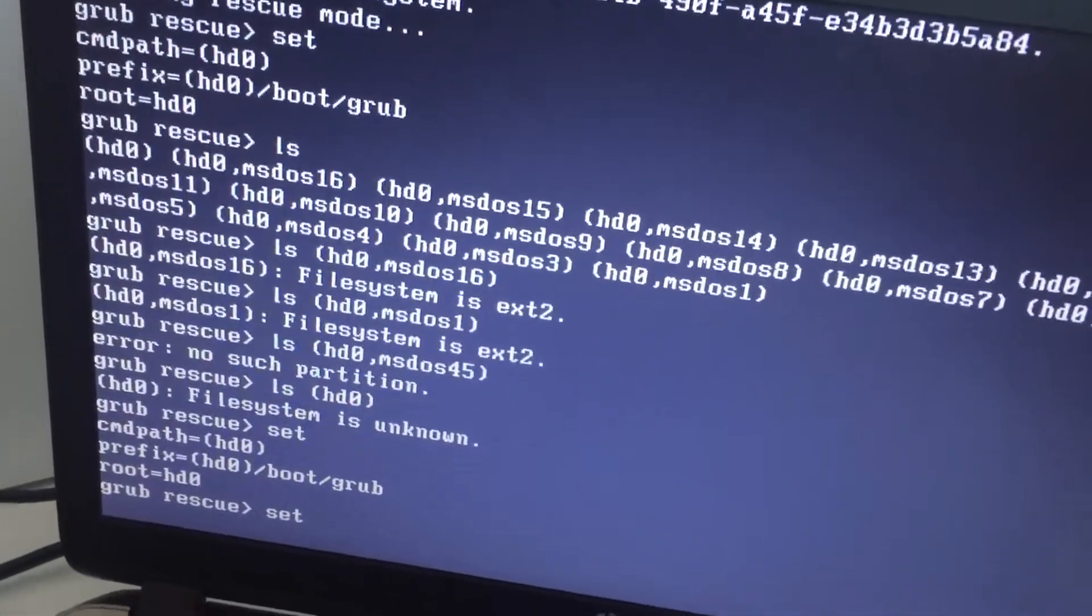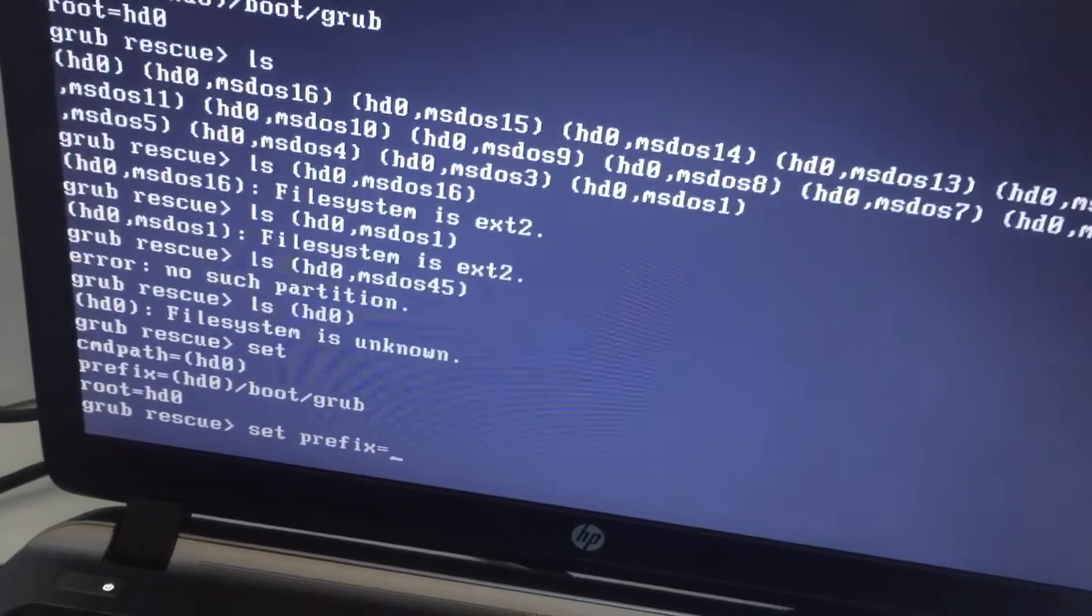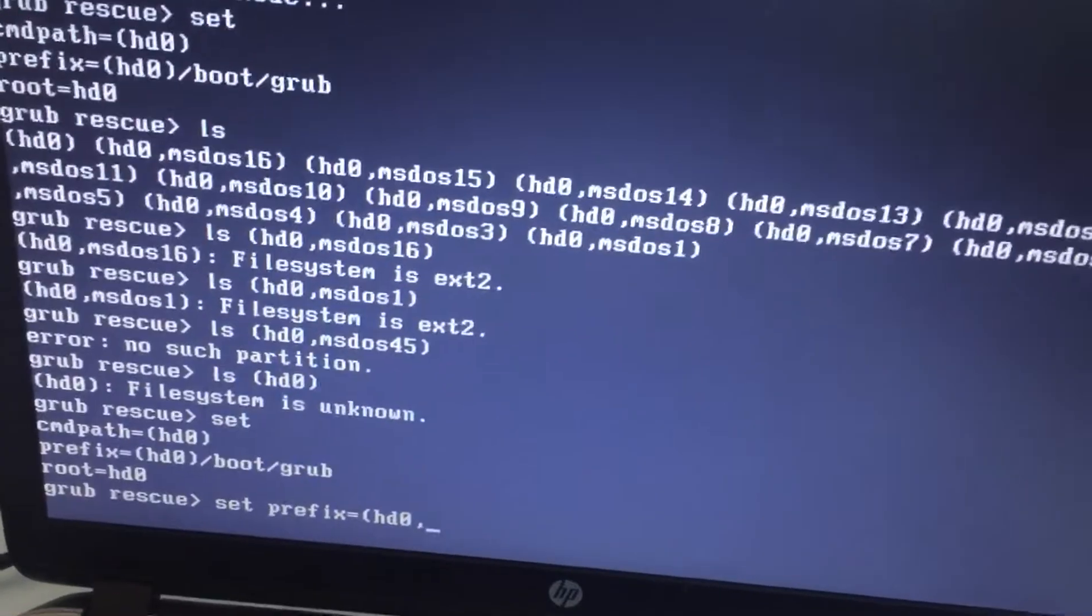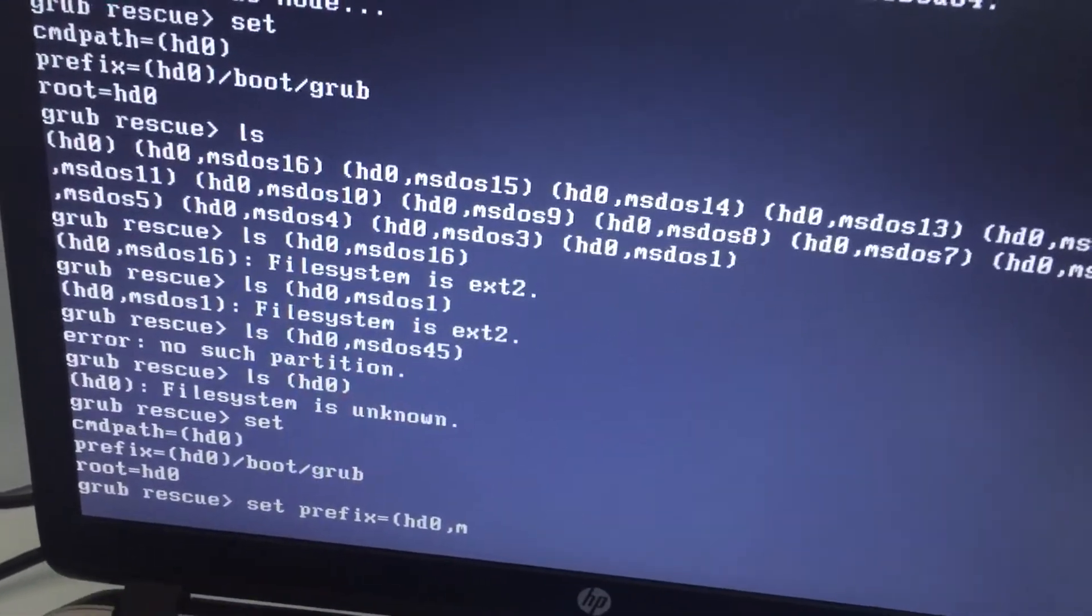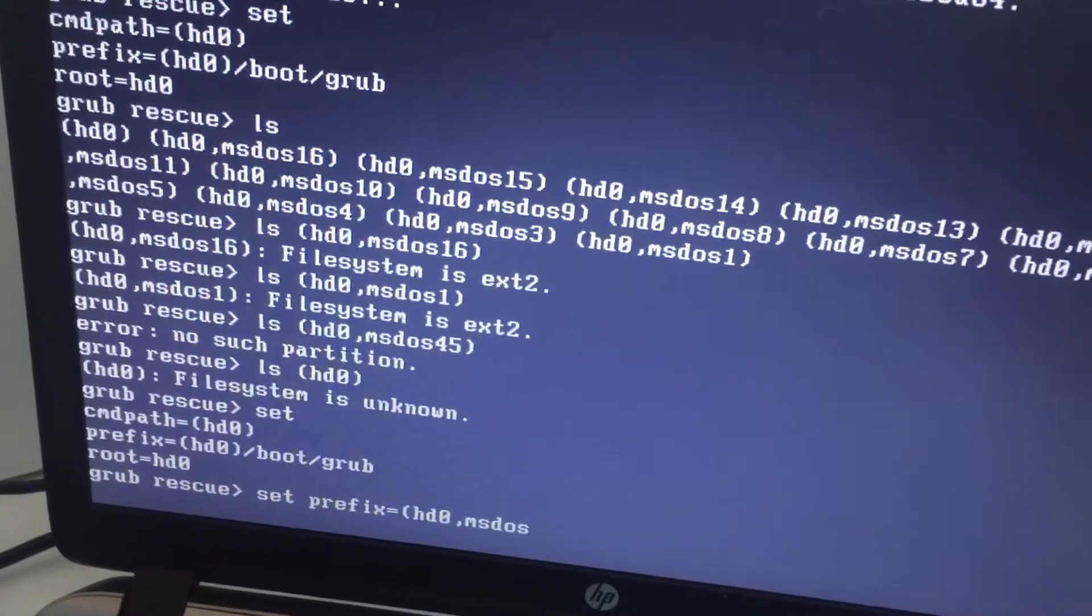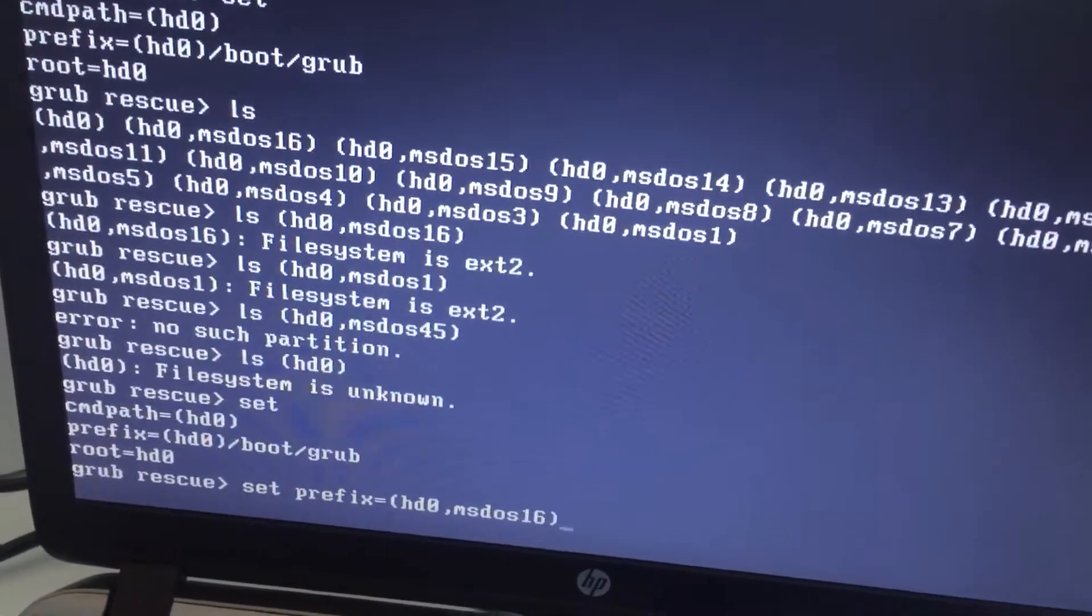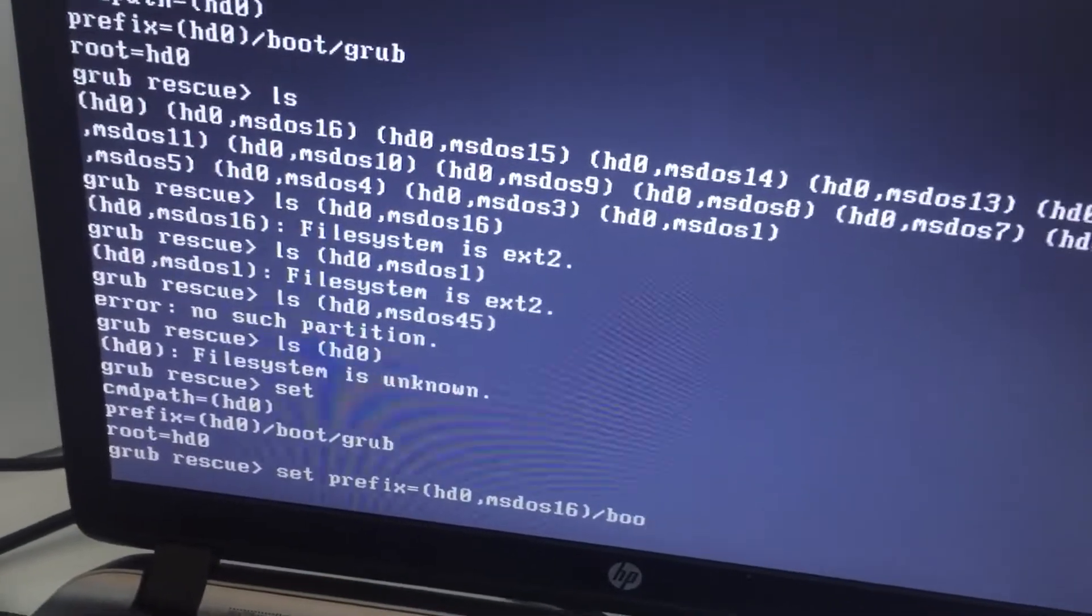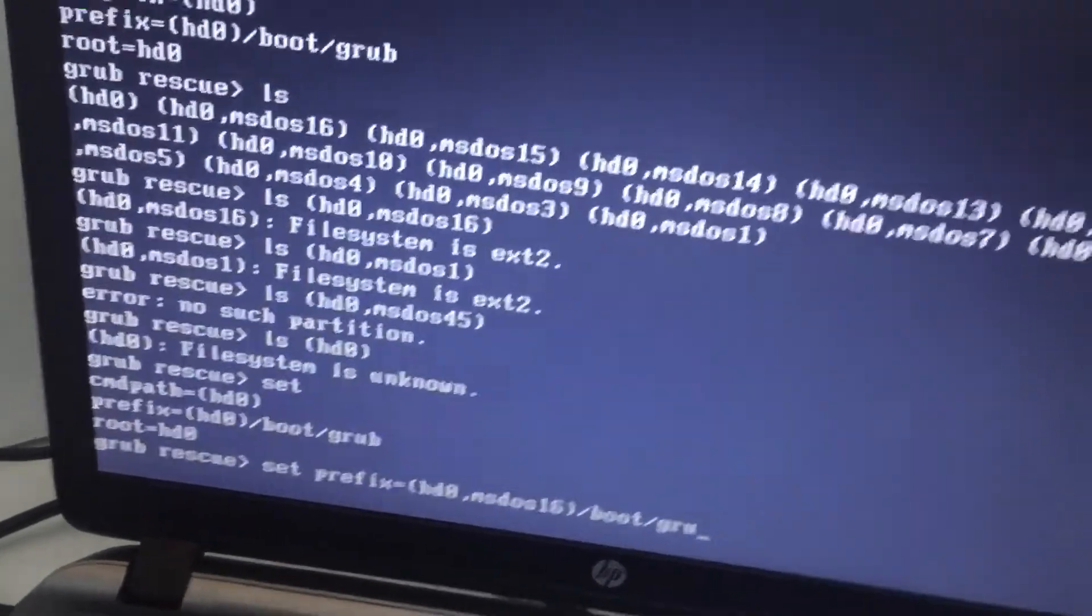So just type set prefix equals your valid partition that is the ext2 slash boot slash grub. This is where your grub file is located.